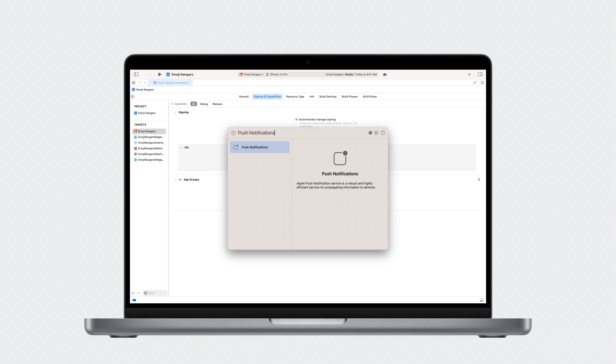The next step is to modify your app so that your Live Activities are configured to receive push updates. In Xcode, go to your app target. Under the Signing and Capabilities tab, add the push notifications capability. This will allow ActivityKit to request push tokens on your app's behalf. I will now dive into code.